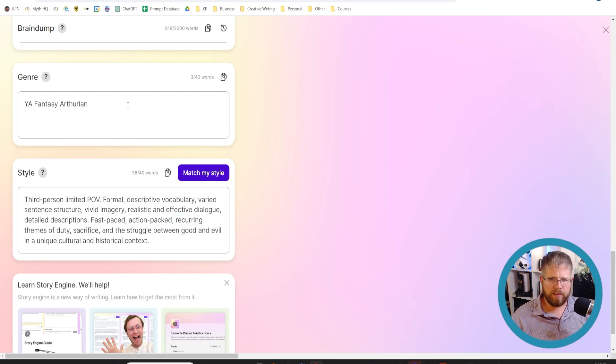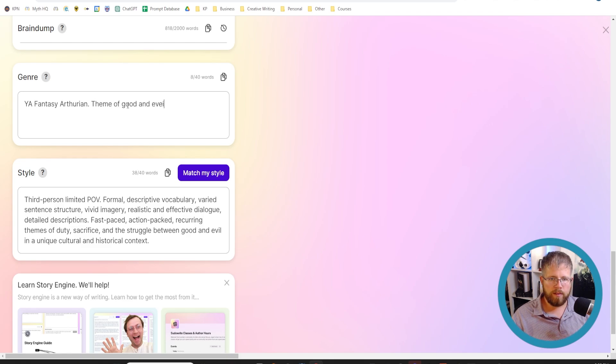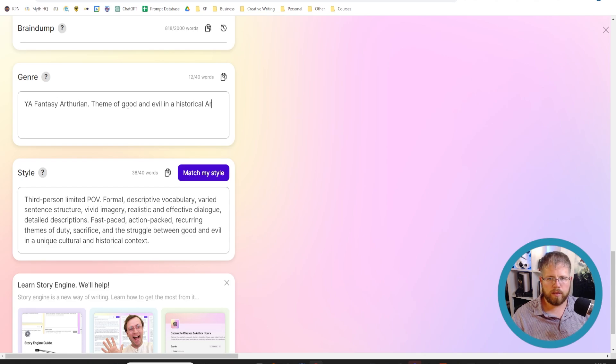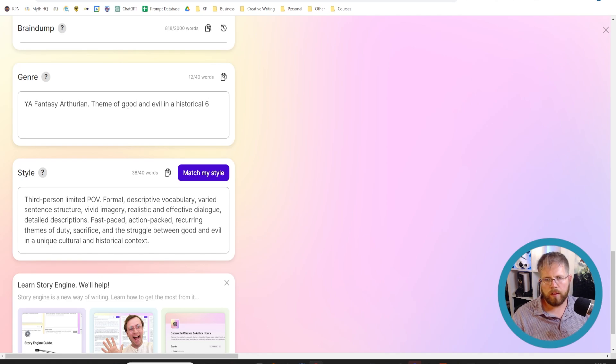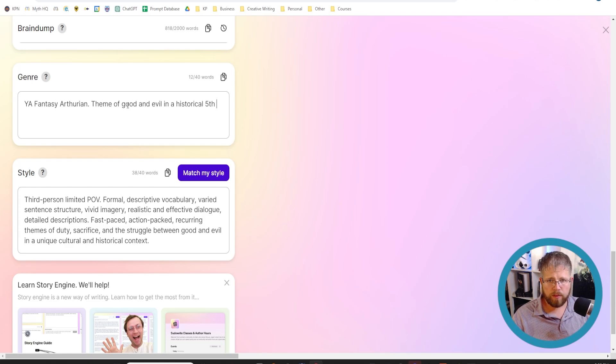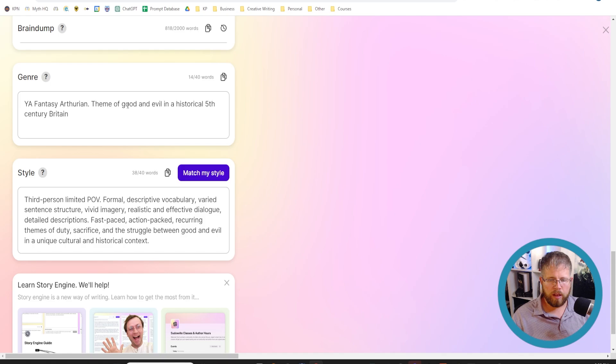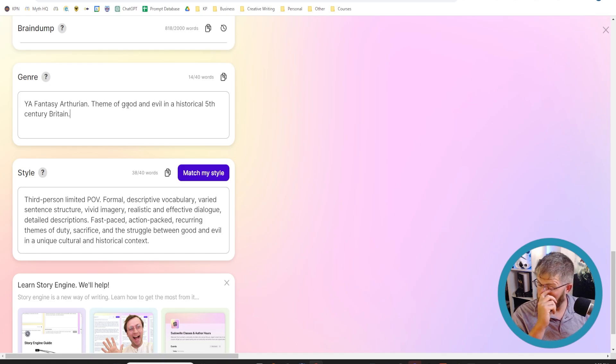Now we could add this here. We could say theme of good and evil in a historical, Earth, fire, fifth century Britain, just so it has the context a little bit better. I'm not sure if I like that. I might have to change it, and this you will almost certainly need to change a lot of this.